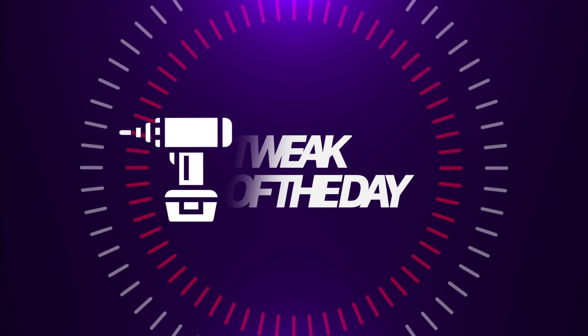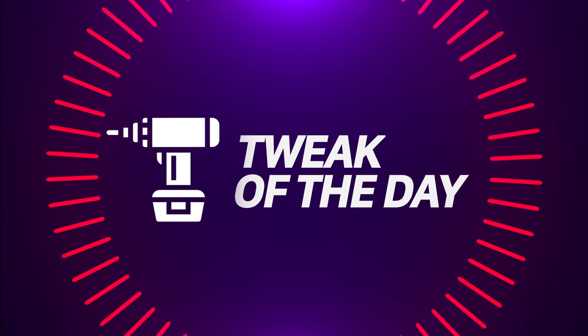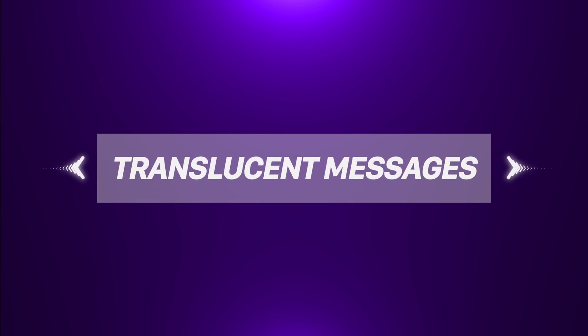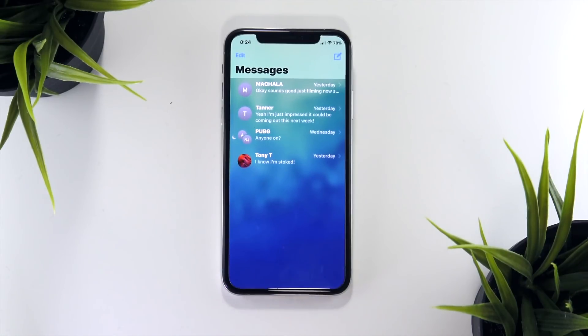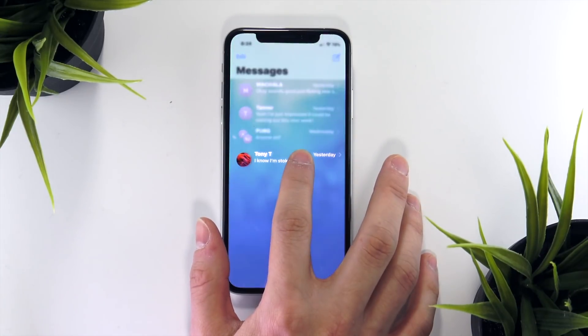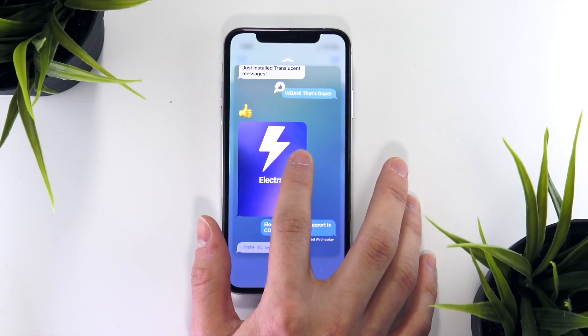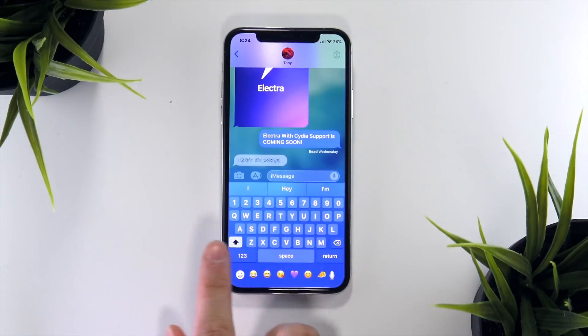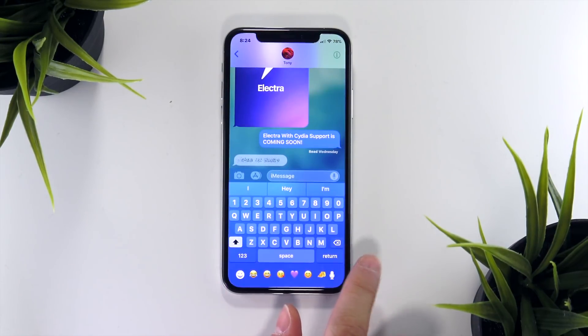Hey, what's up YouTube and welcome back to episode 3 of my top tweak of the day series. After receiving a few comments about this, I wanted to share with you guys Translucent Messages. Translucent Messages adds an awesome layer of transparency to your Messages app across the board — from the messages feed, to previewing messages with 3D Touch, to the individual message threads themselves, and even the keyboard.